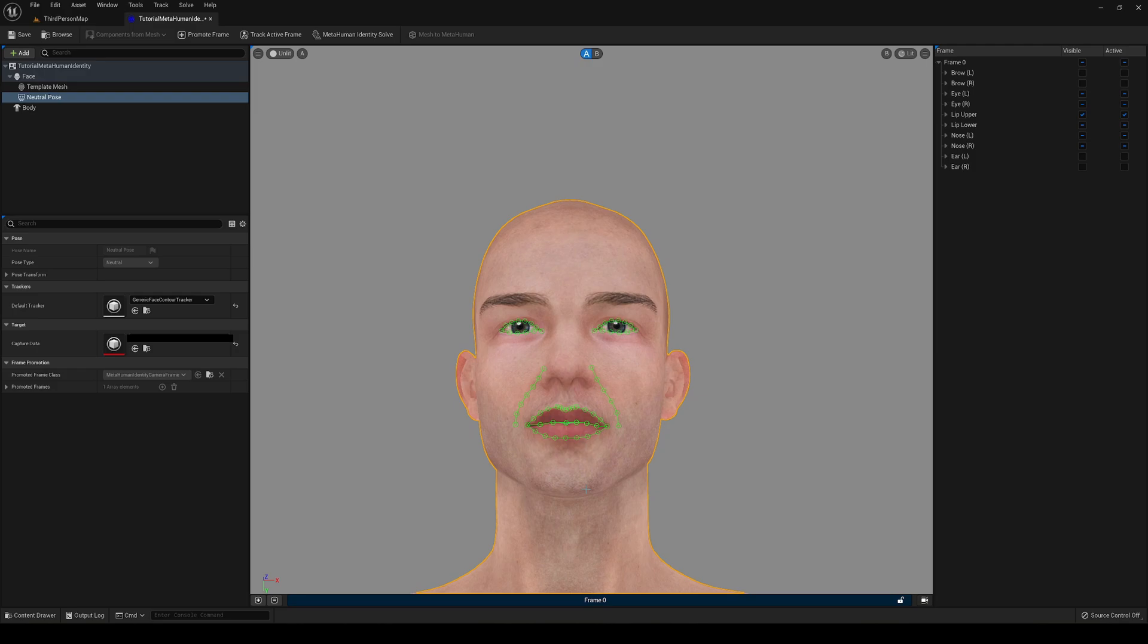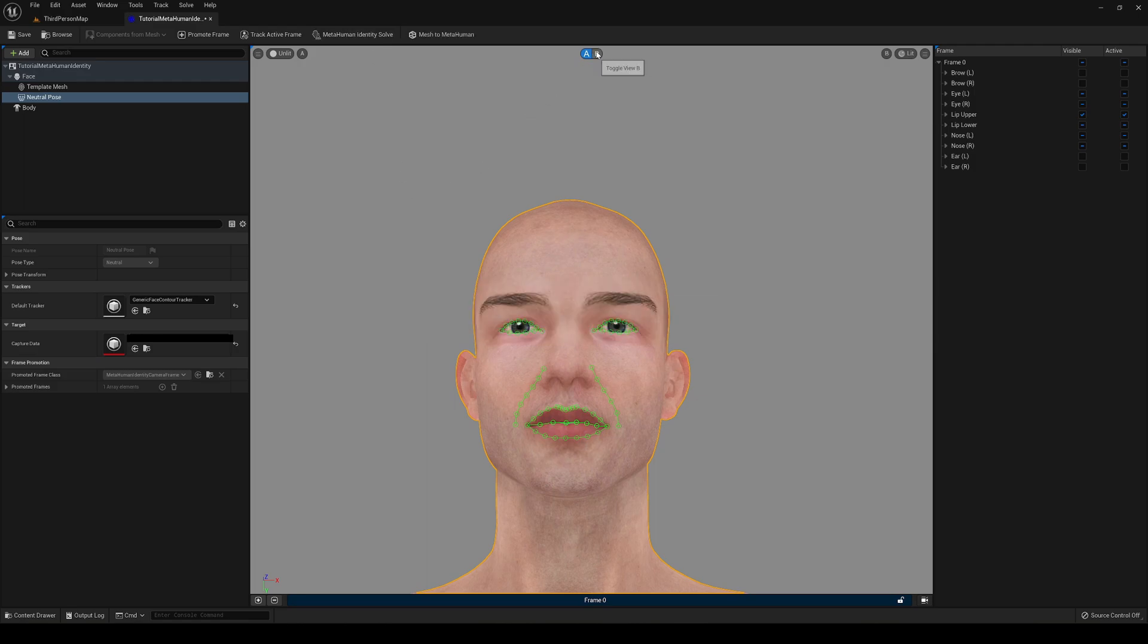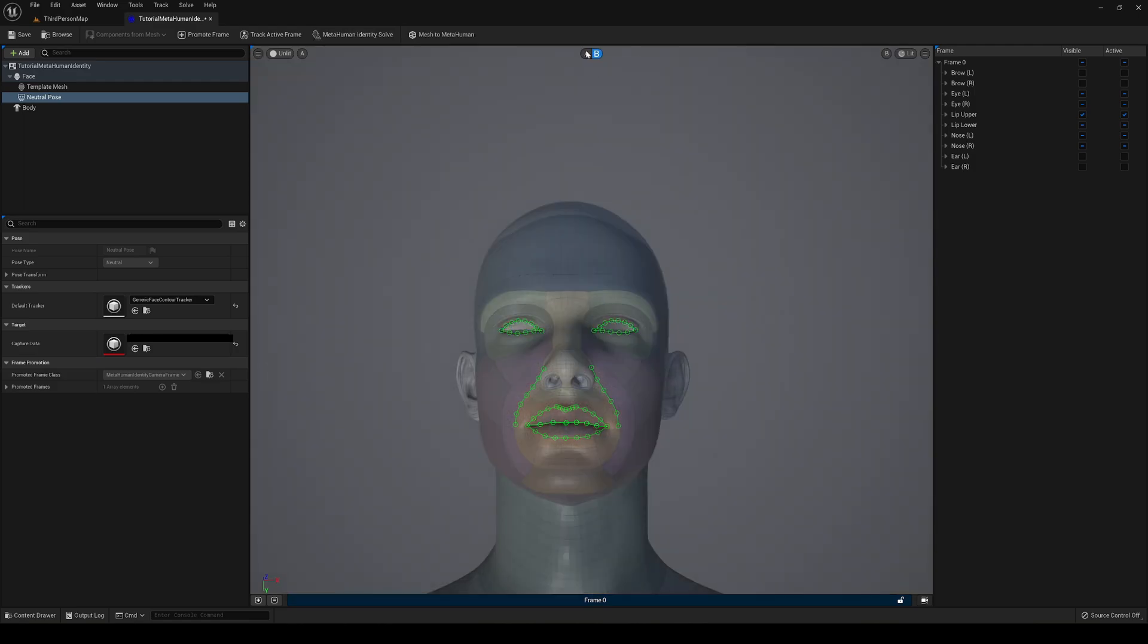Now what we have to do is go here and say MetaHuman Identity Solve. It will basically create the mesh, so just press here. Now if we actually go here and just say B, you can see that actually it has created a MetaHuman model using our mesh. That's really cool, it did it in two seconds.